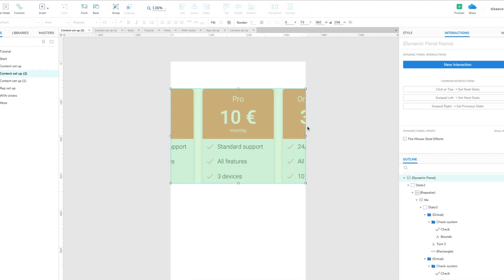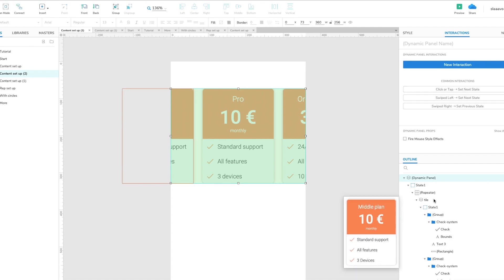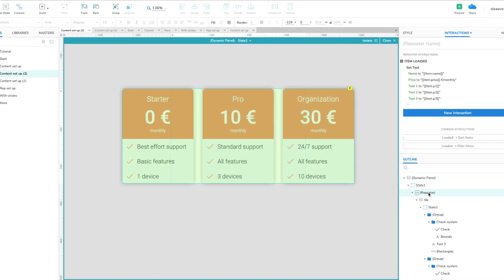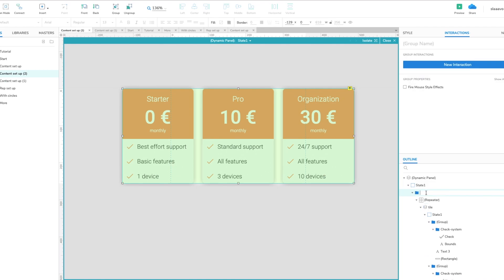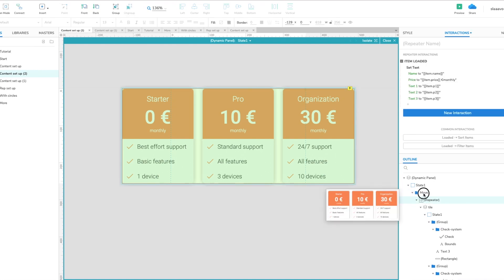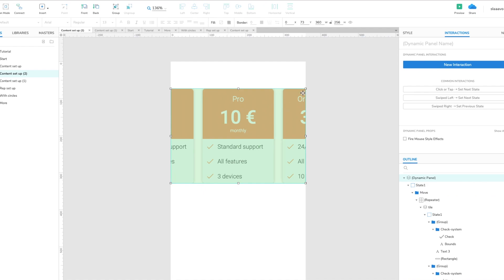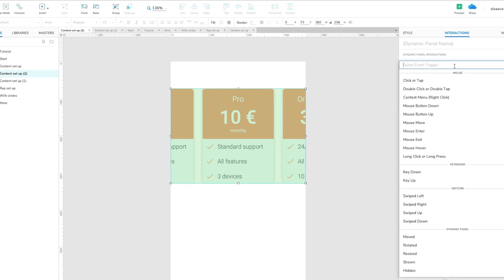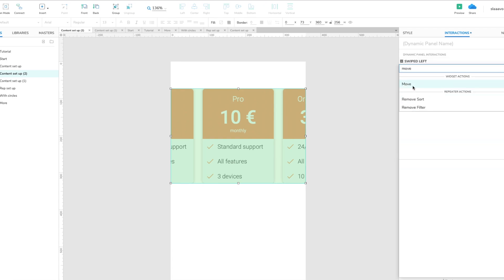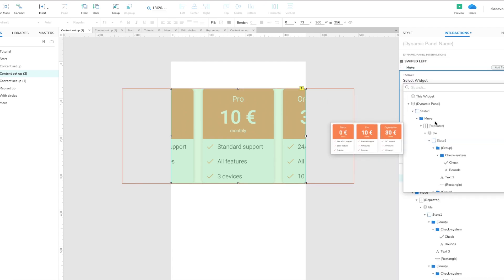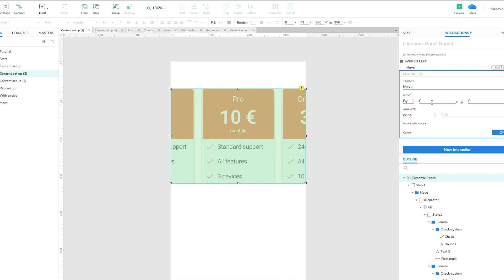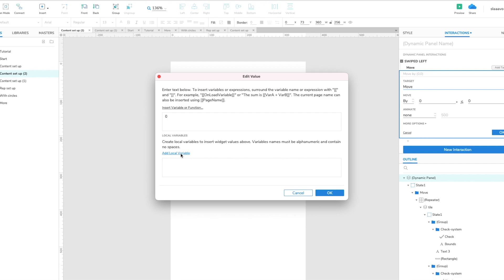Next we want to move the repeater on swiping gesture, but for some reason Axure cannot move the actual repeater widget. So if you want to move the repeater you have to group it. We just create a group, we group the repeater in a group, we call it move, and then we select the dynamic panel, we go to new interaction, we select swipe left and we move the group. By how much? Well we only move it relatively in the x-axis so the y is 0 and the x...